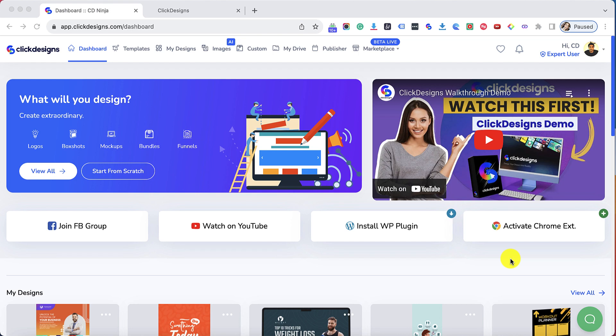Hey Click Designers! We have a brand new integration with Go High Level and in this video I'll show you how you can connect your Go High Level account with your Click Designs account.